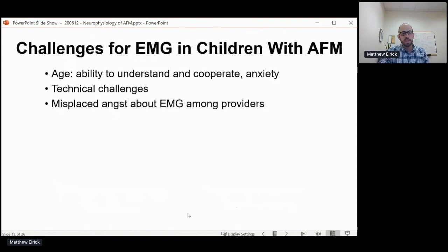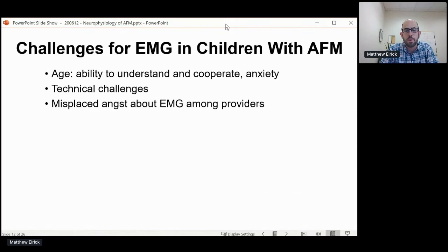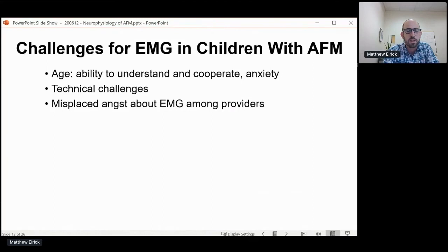Doing EMG in this patient population is really challenging, mostly because of the age of the patients involved, largely falling into the three-to-five year range. This is a group who is not quite old enough to truly understand what the test is or why it's being done, but definitely large enough to be anxious, fearful, resistant, and to have difficulty cooperating. There are also some technical challenges: the management of these patients often demands testing muscles that we don't typically look at for other causes, which makes it a more challenging study to approach.